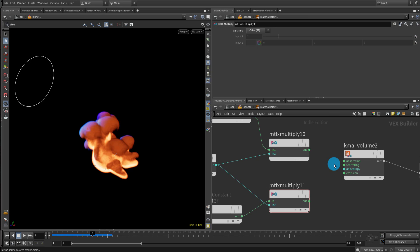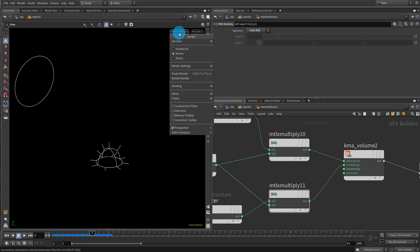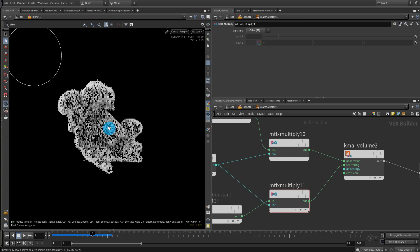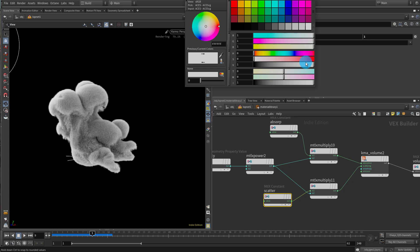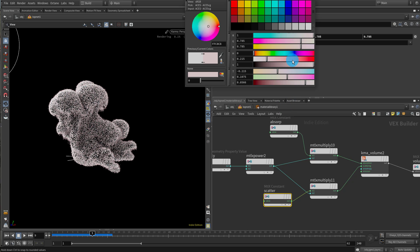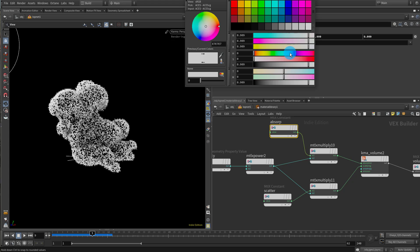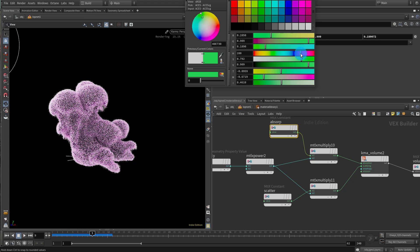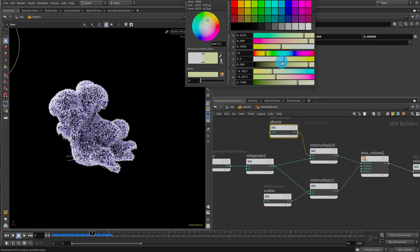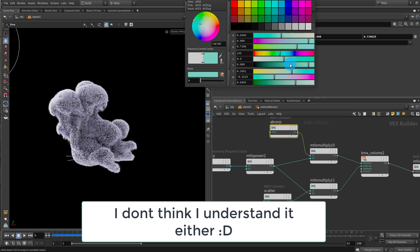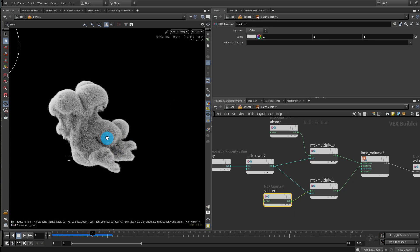Save the file and plug these in, then hit render — now we have our basic volume. The scatter color becomes the color of the smoke. Absorption controls how light or dark the smoke is — how much light it absorbs. You can try putting color into absorption but it goes in the reverse direction — whatever color you pick it picks the opposite. So let's just keep absorption at white.